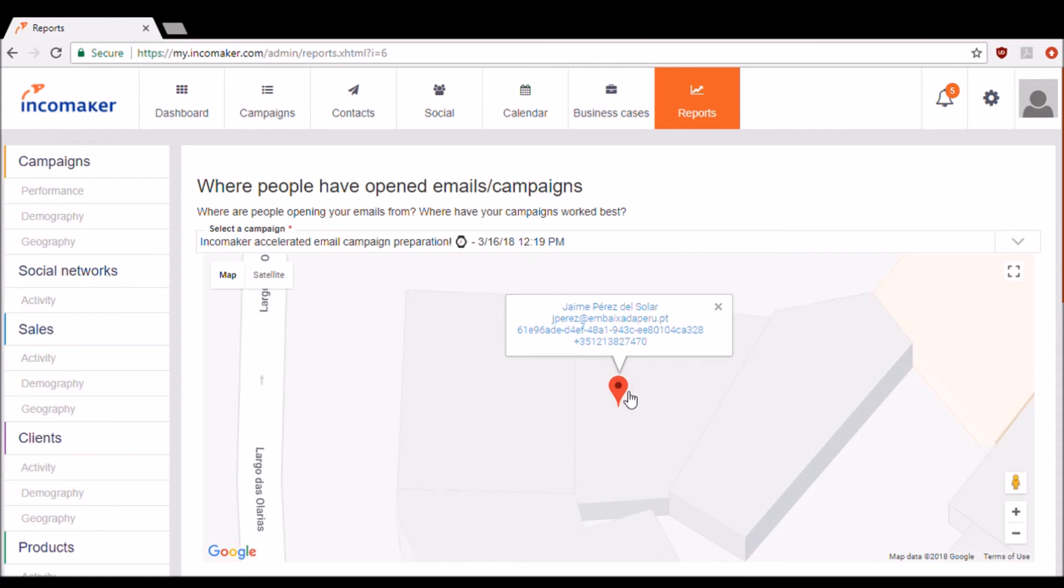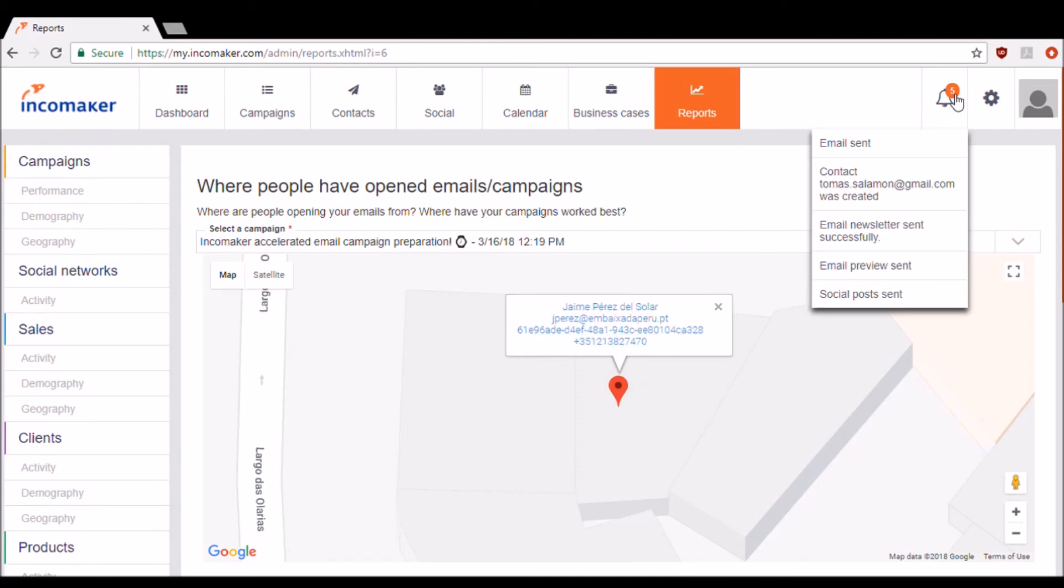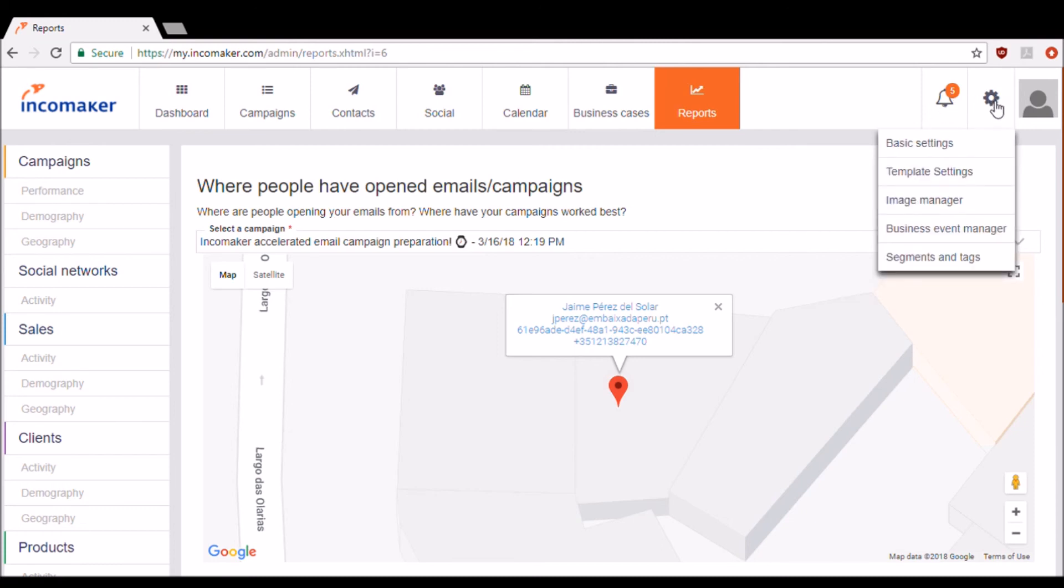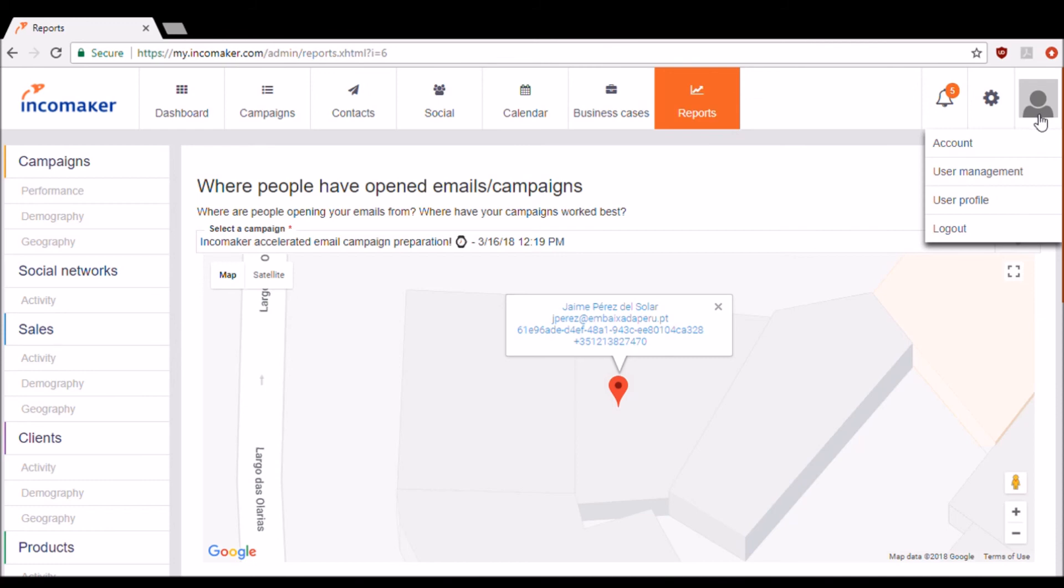In the top right corner, right here in this section, you can see your notifications. Next to it, you've got basic settings and just general settings, and anything related to your account you can see in this section right here.